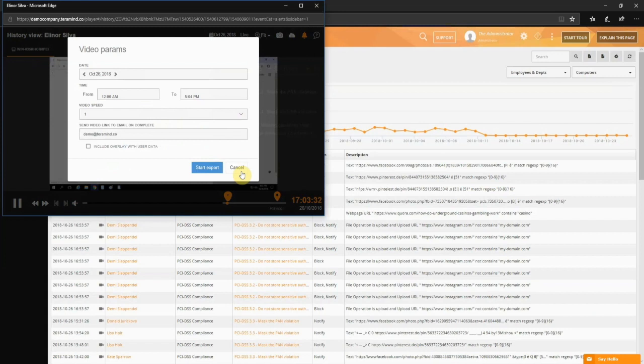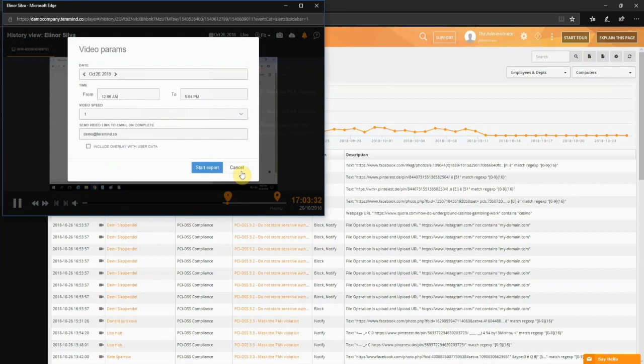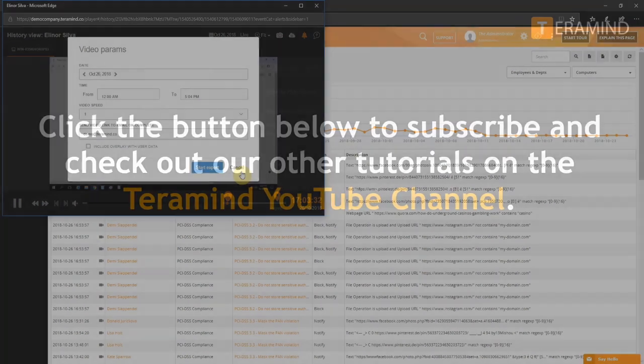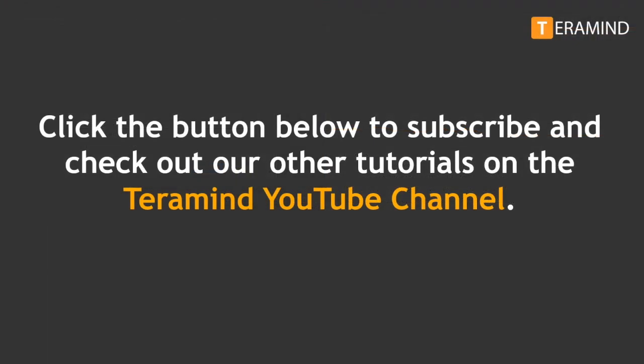As you can see, with TerraMind's behavior-based policy and rule editor, you can set up actions like block, notify, or warn for any rule violation incident. You can customize any alert messages to educate and inform your users or admins, and finally you'll have access to full forensics data with session recording and playback functionality.